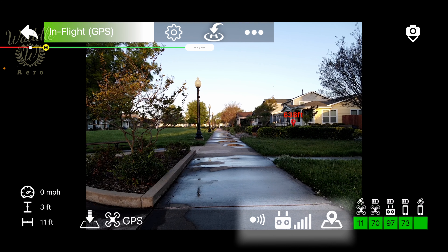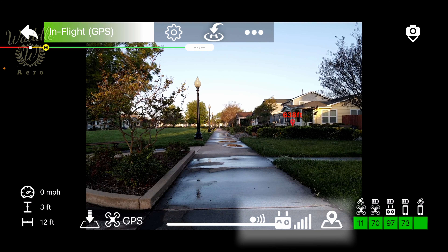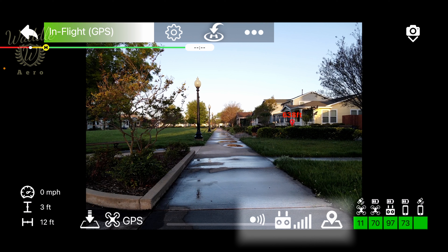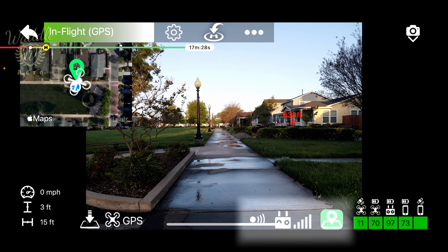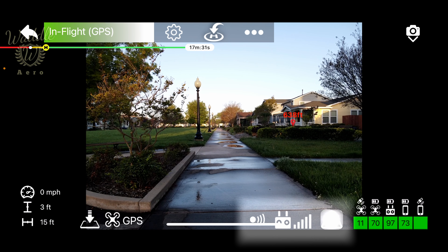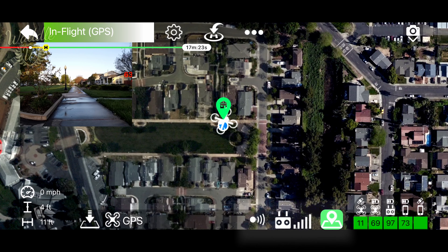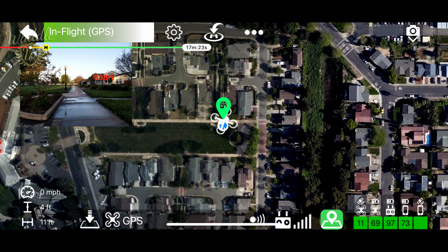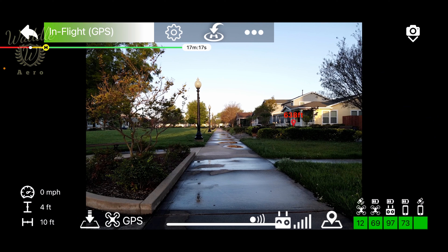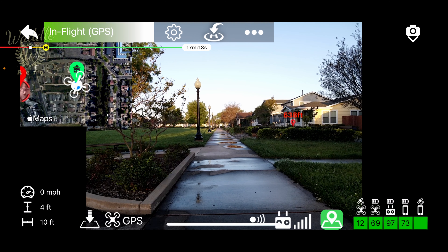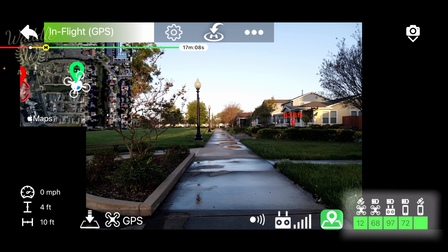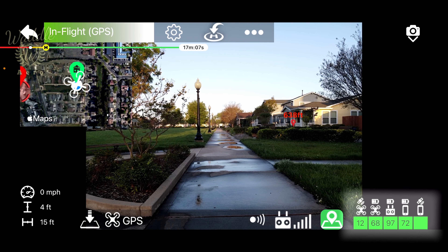Next to that, you see indicators that give you the signal strength, as well as a map button. Tapping the map button turns on the map view. Tapping the map will bring it to full screen, and tapping it again will make it go away, then you can turn it back on.